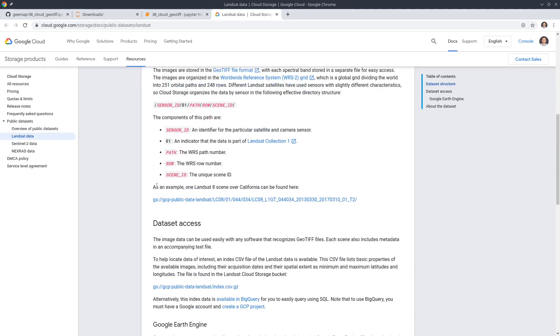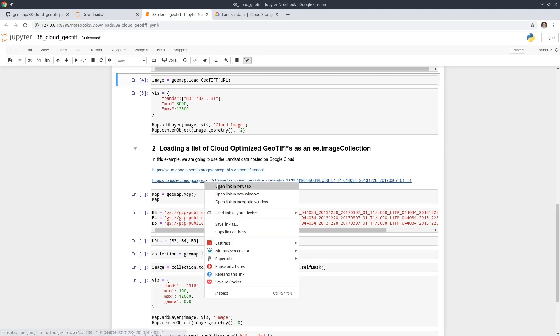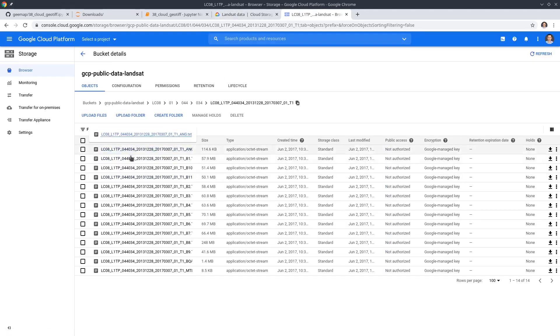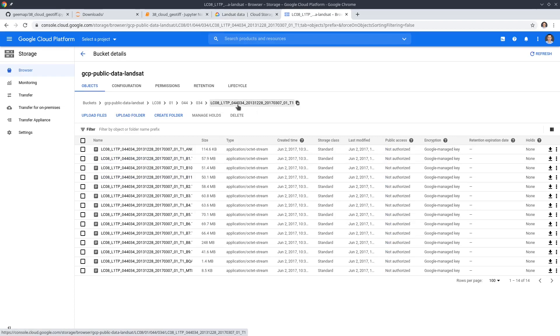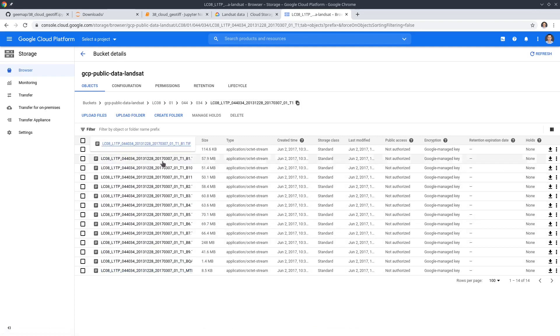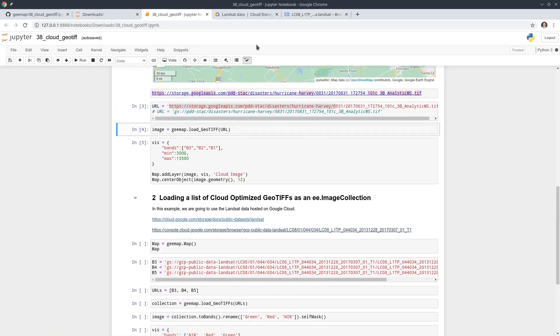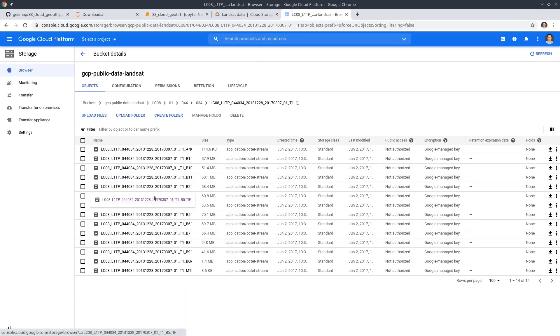You can click the link and once you get in here you can read the description. This is what it looks like — GS Google Storage, and this is the bucket, the unique ID, and the file path. In this example, I'm going to use one Landsat 8 scene from December 28, 2013. If you see here, we have multiple bands — each band is one individual file. Sometimes you might want to load one file at a time, but if you want to create a composite of multi-spectral bands then you need to do that multiple times.